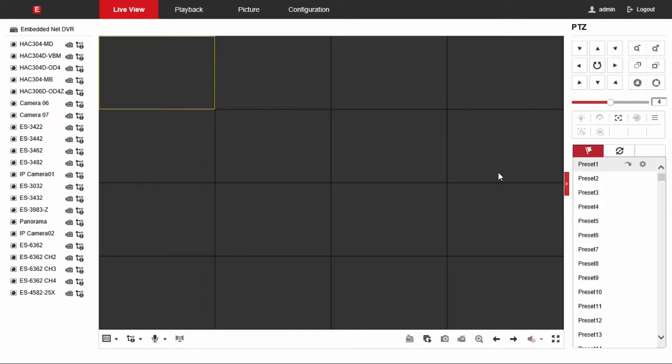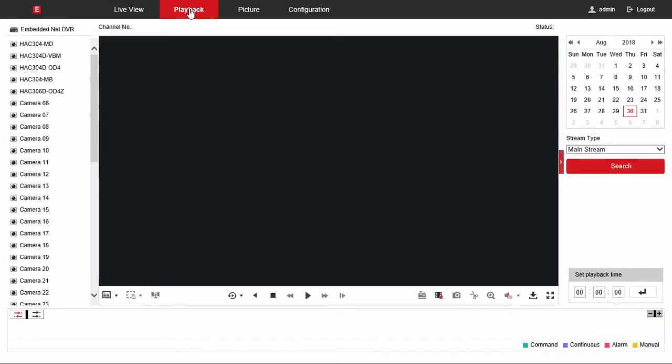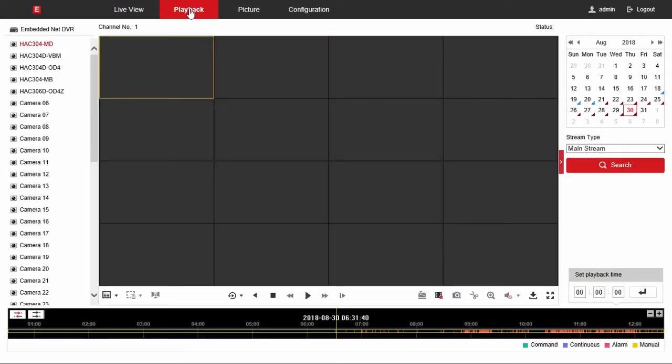The next thing you're going to want to do is you're going to see that there's two different types of options for playback. So this is for downloading what you've already recorded. When you're in the playback menu you're going to have two different types.